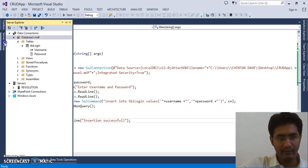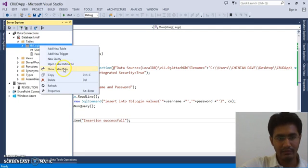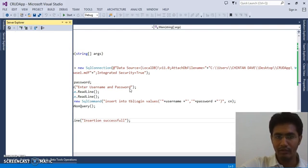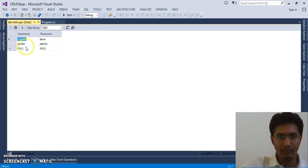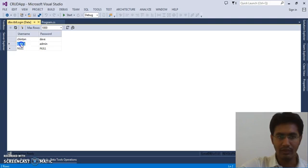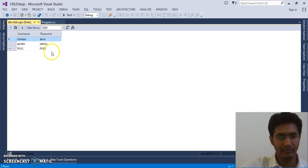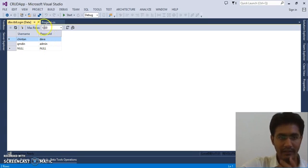You can verify from the data table as well. Simply right click on the data table and show table data, which will give you the already inserted records. So we have two records. This record I have tried for the testing purpose, and this is the final record that we have inserted.